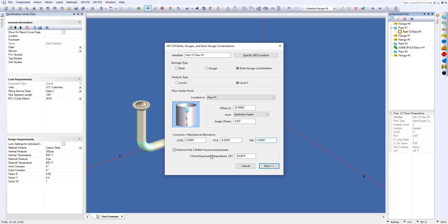Now down at the bottom, there's an option to perform a Part 3 brittle fracture assessment. Every time I do a video, I always say this is one of my favorite things to run. So even if you've proven that there's sufficient material toughness, I always like to run the Part 3 brittle fracture assessment.